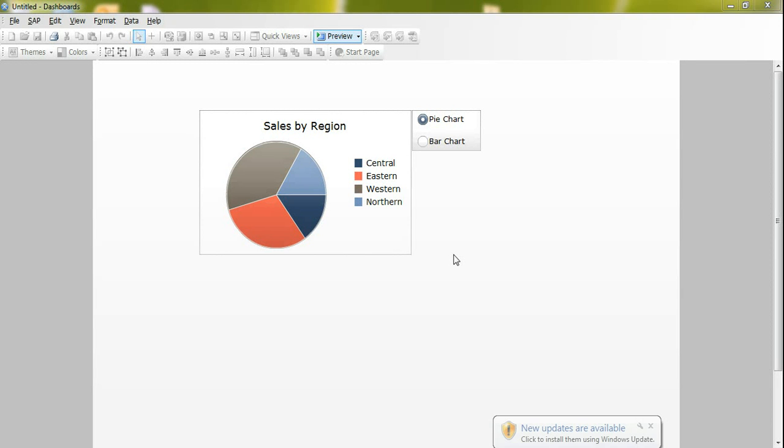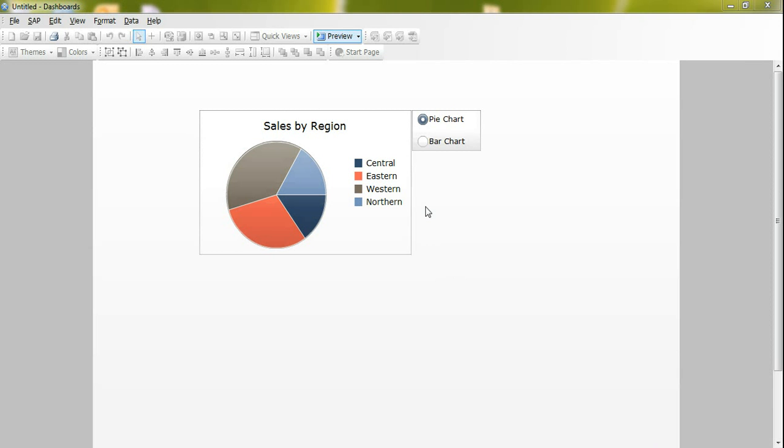Hi everyone. Today we will talk about dynamic visibility feature. This is one of the most common features available in almost all components in Excelsior's dashboard design.